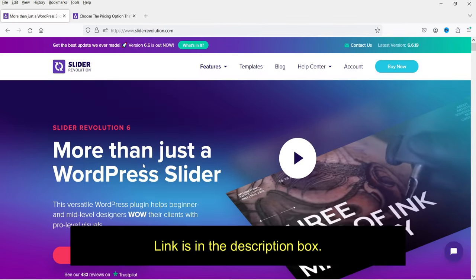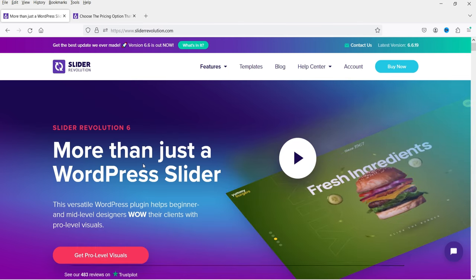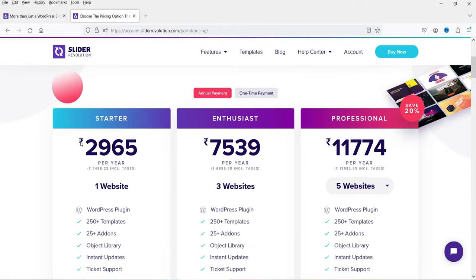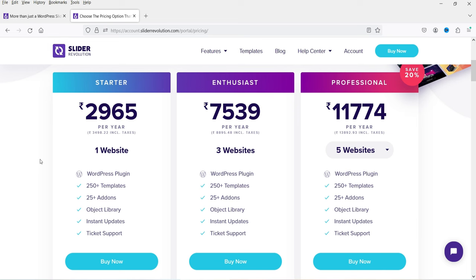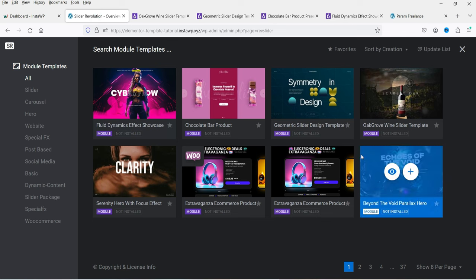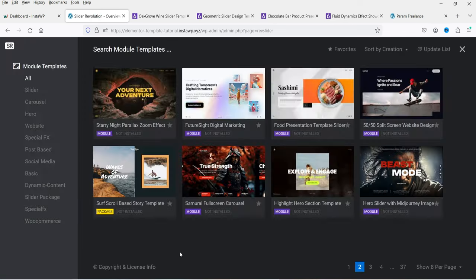If you want to buy this plugin, I'll give you the link in the description box. This is not a free plugin — it is a paid plugin. The pricing shows 2965 rupees in Indian rupees, which is approximately 35 US dollars. With this you will get 250+ pre-designed templates, 25+ add-ons, object library, instant updates, and ticket support. This is for single website use.